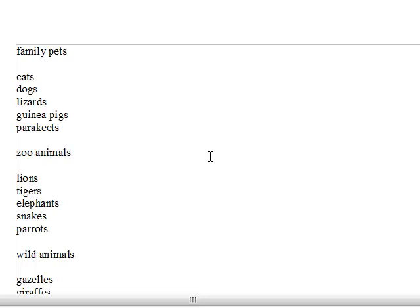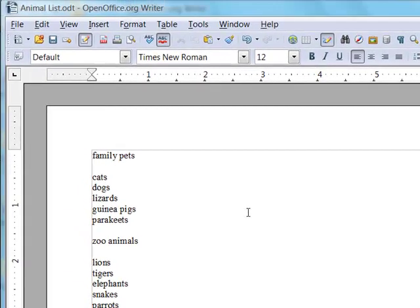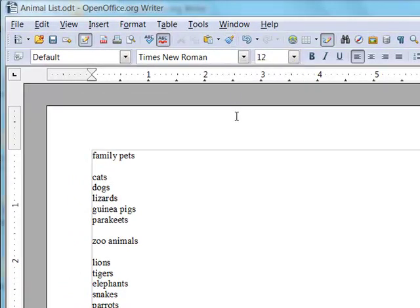This video will introduce you to the Format Painter tool on the standard bar. This paintbrush here is the Format paintbrush. It's found in most modern word processors.